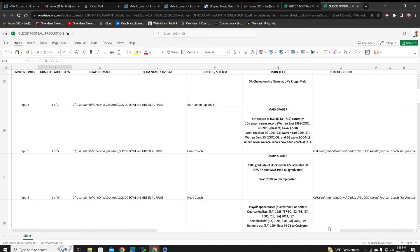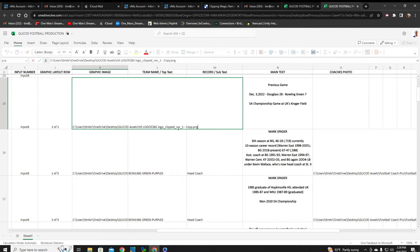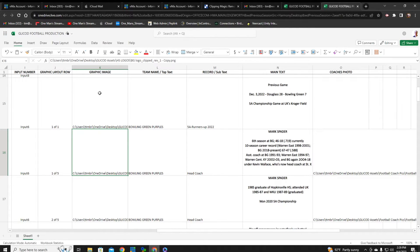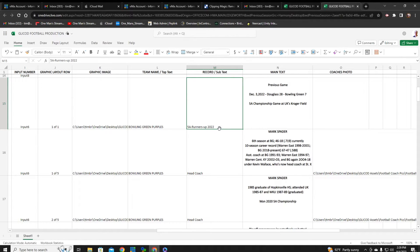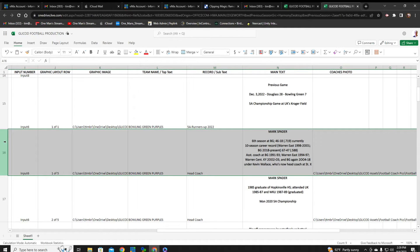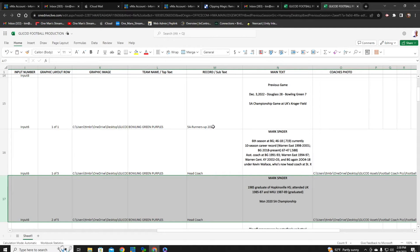As you can see in this graphic, on this particular portion of the show, it's one of one — so I know I only have one graphic going with this segment. This is for the Bowling Green Purples. Double-clicking, you can see this is actually an image I brought in. This right here is the top text — the name of the team, Bowling Green Purples. Right here is the subtext, which says '5A runner up last year.' And the main text shows the previous game. So just by going up and down in this data source, I'm able to change the graphics as I go along.